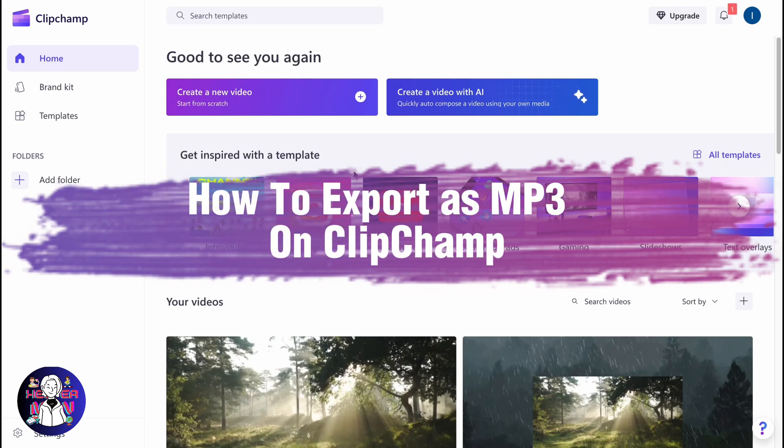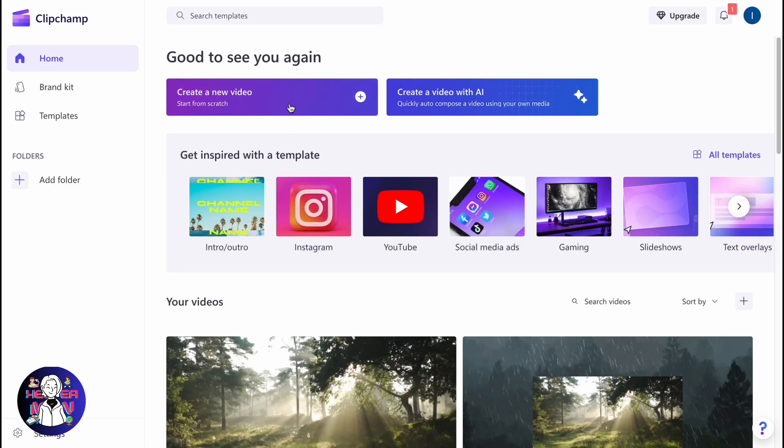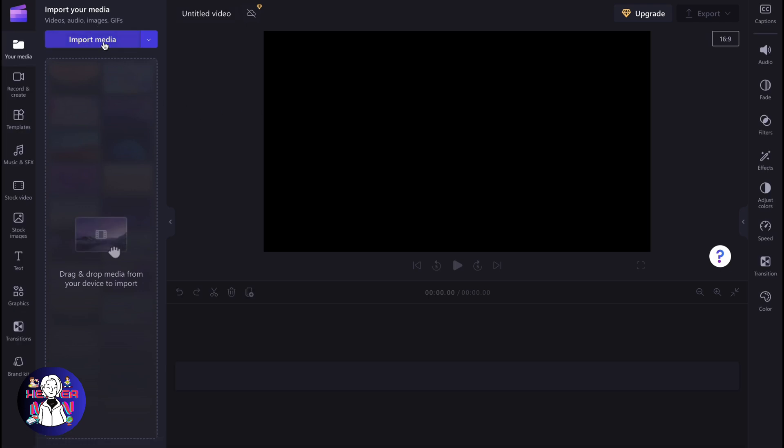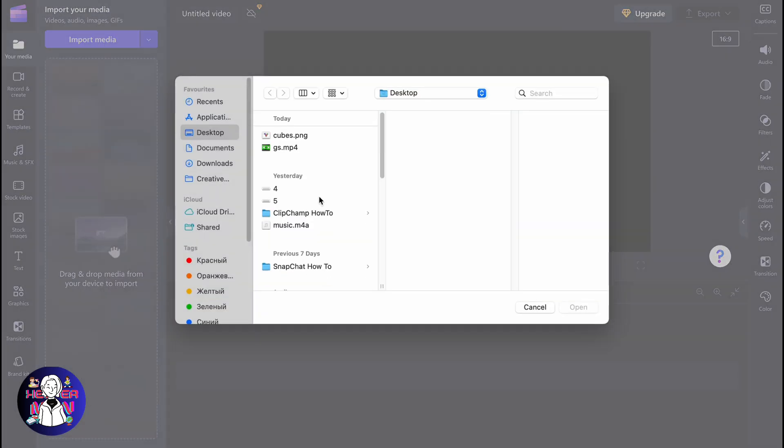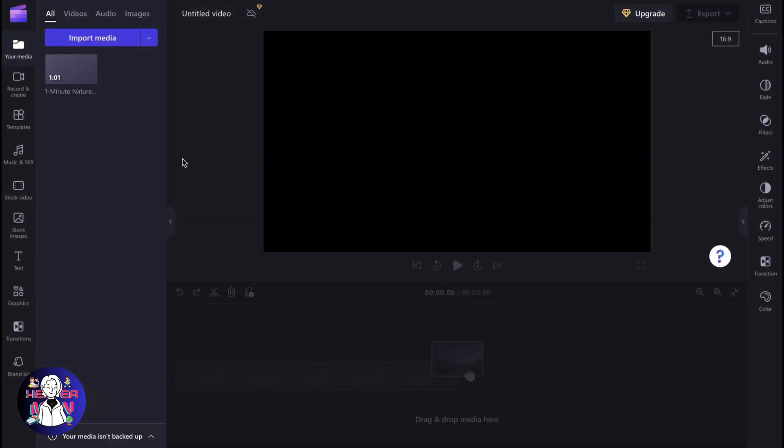If you want to know how to export as mp3 on Clipchamp, you've come to the right place. First, we need to create a project and import some content inside, for example this video.